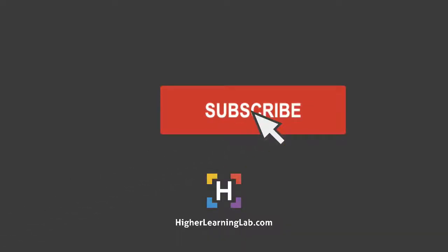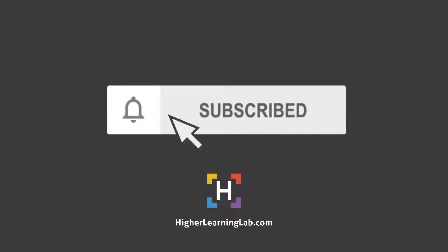If it's your first time here, make sure you click on the subscribe button and then click on the bell notification icon so you're notified when we publish more awesome tutorials for you. And with that out of the way, let's get into the screen capture of this tutorial. I'll see you there.